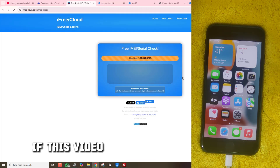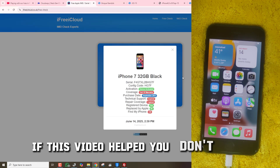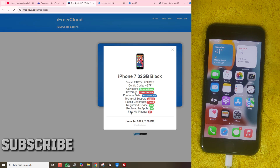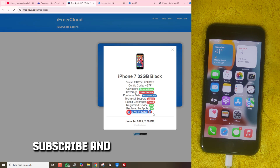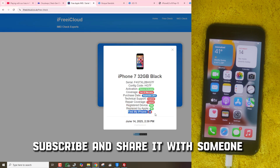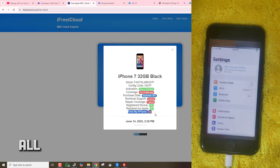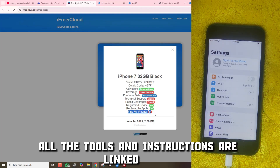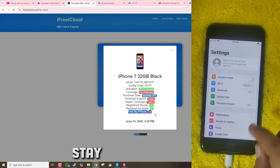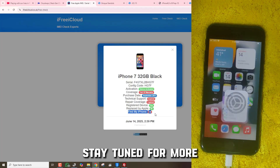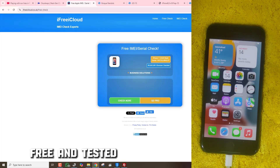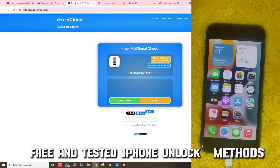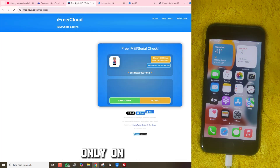If this video helped you, don't forget to like, subscribe, and share it with someone who needs it. All the tools and instructions are linked below. Stay tuned for more free and tested iPhone unlock methods only on this channel.